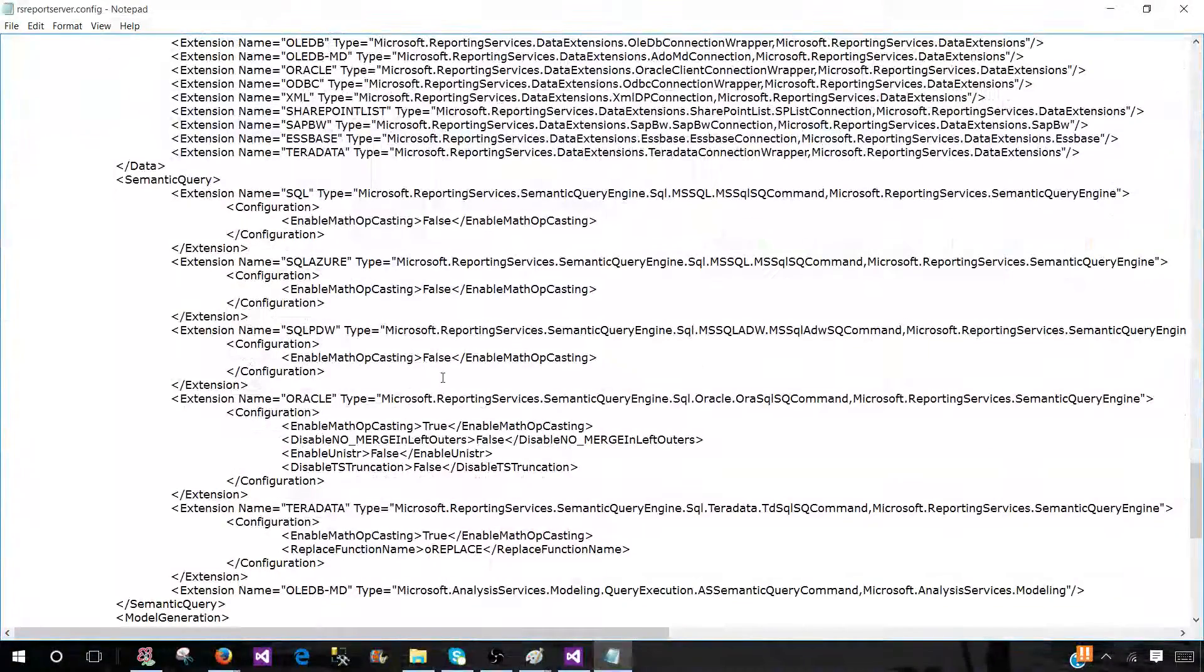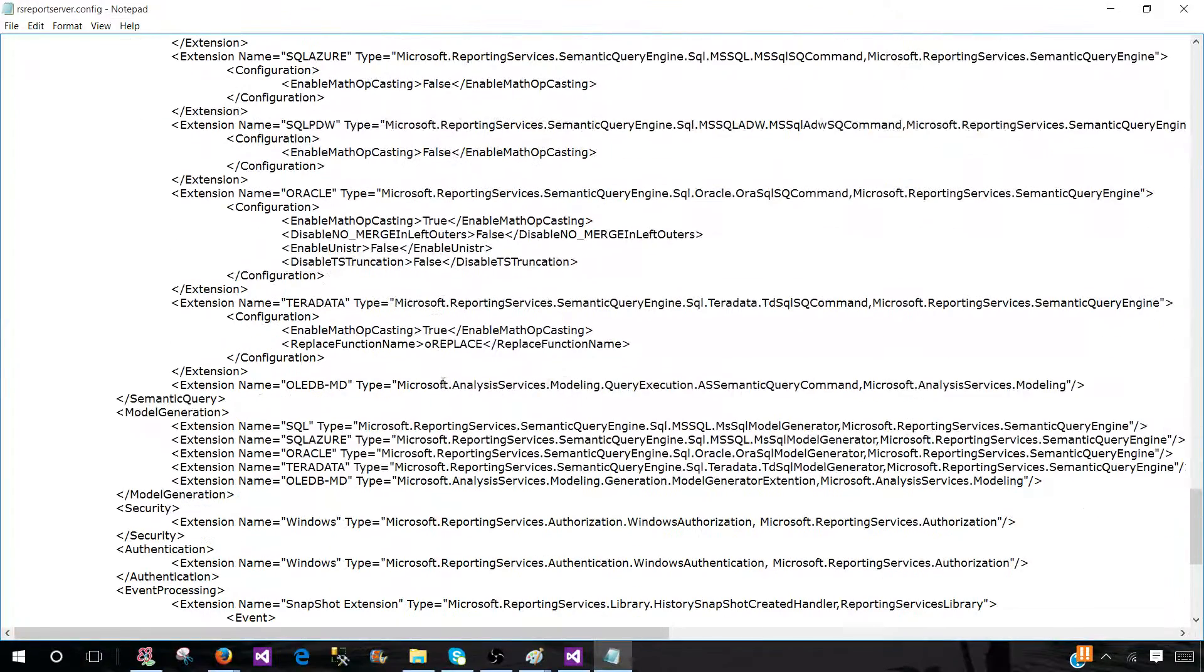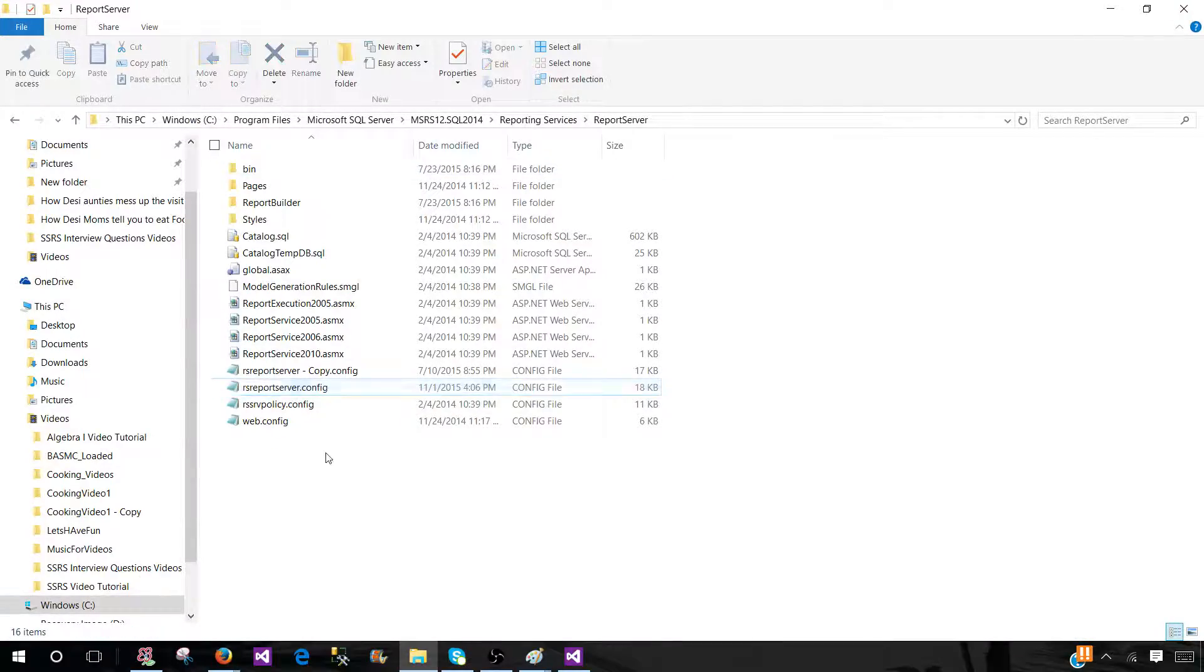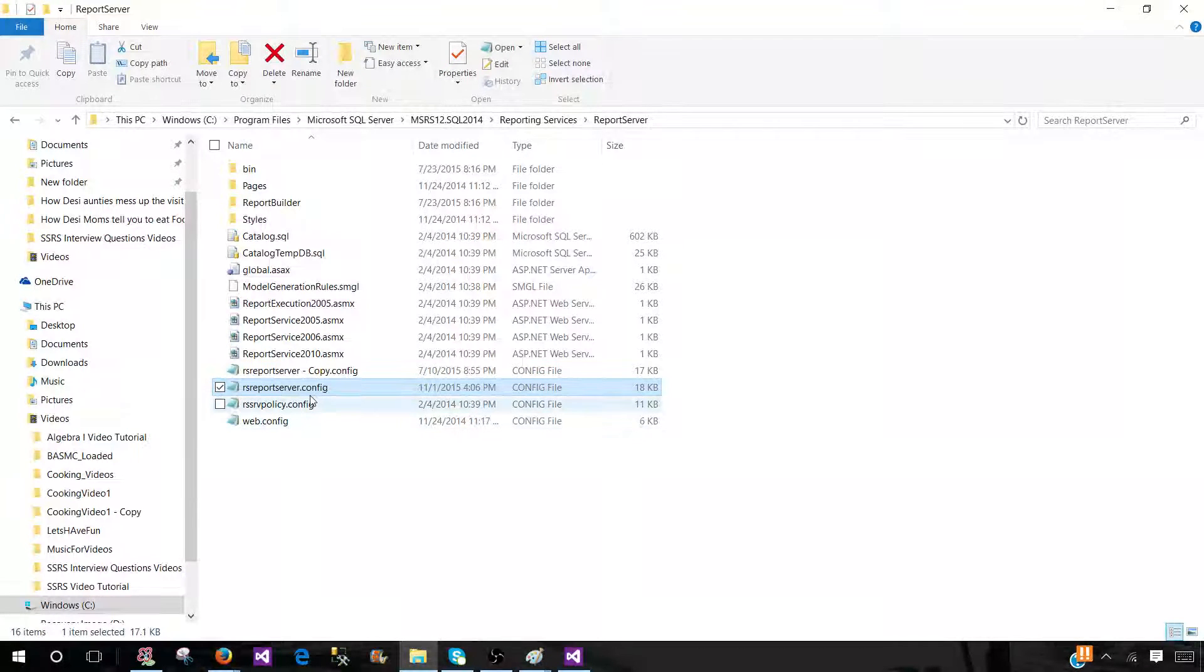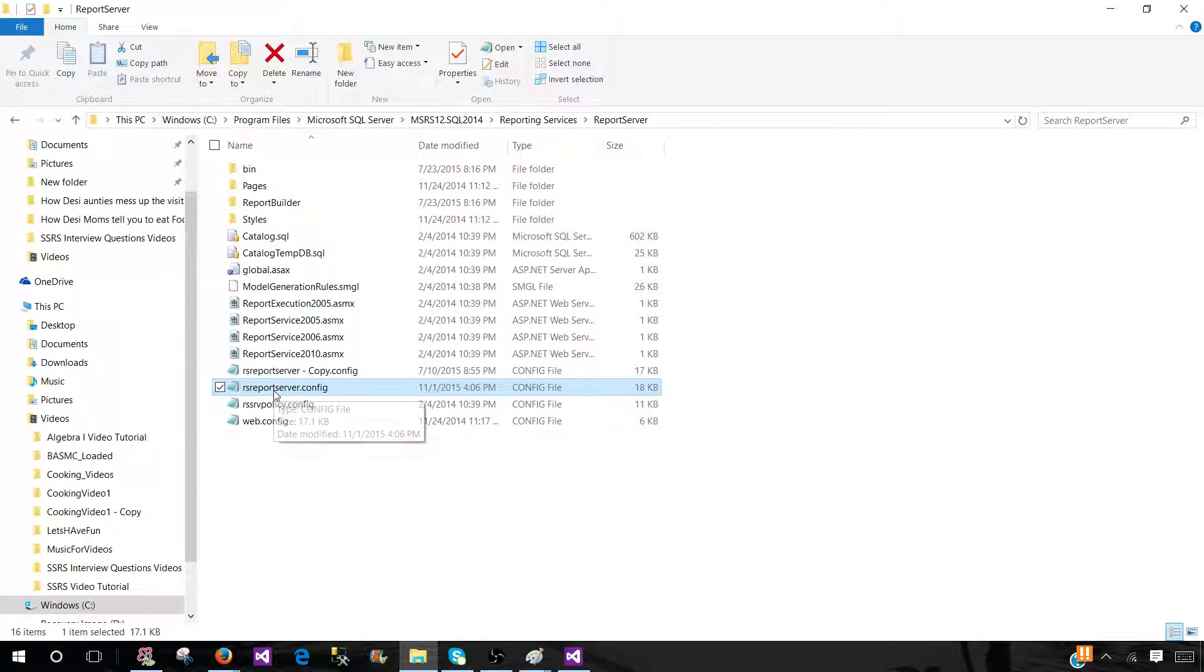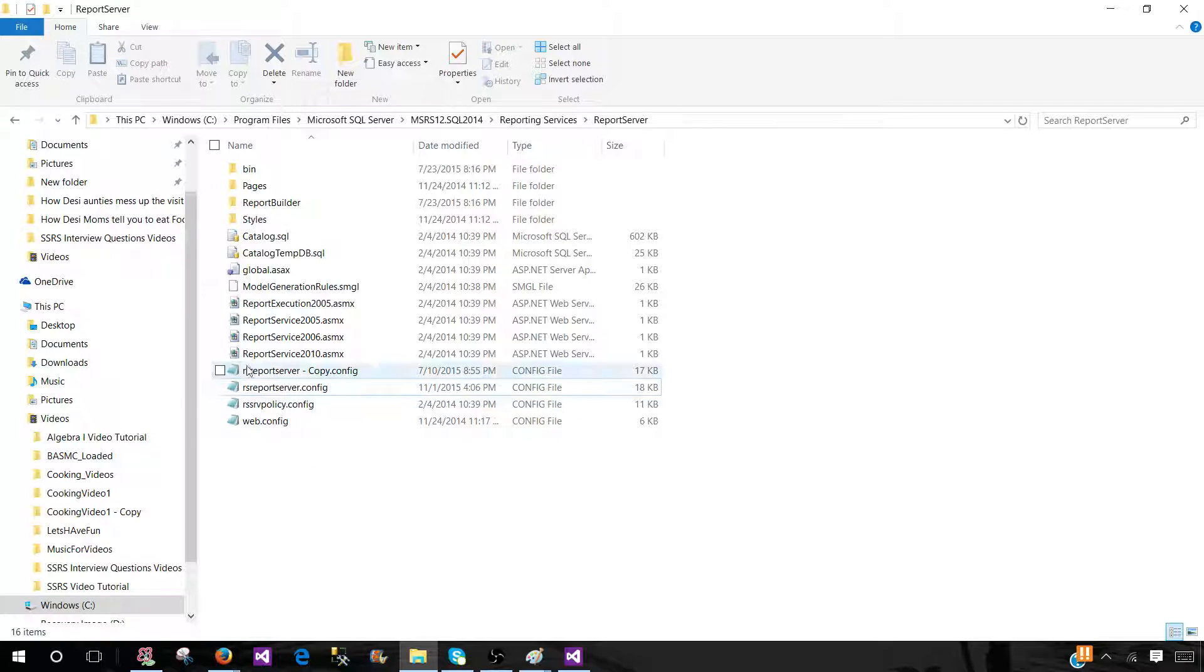So this holds a lot of information. And if you need to make changes, you come here and then make changes. Always, before making changes, make a copy of that one. And if you mess up, you can at least replace with the original. And once you are done, you are pretty much good to go.